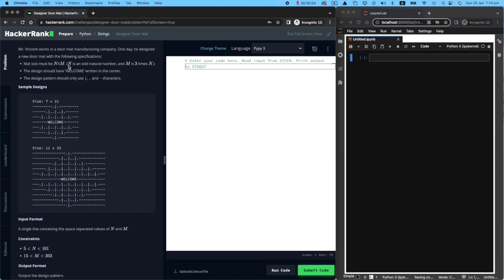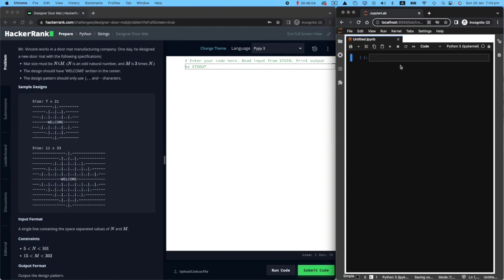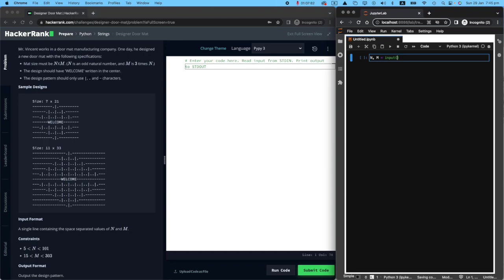So we want to be able to get N and M. These are the two inputs that we will receive from the user. So that one should be pretty easy. I'll say capital N and capital M. These are the two inputs that I will be receiving from the user with a space so that they will be separated by a space. In order to split them, I will use the split method.